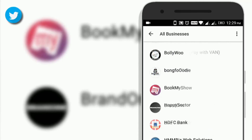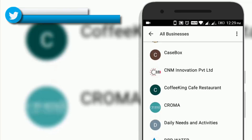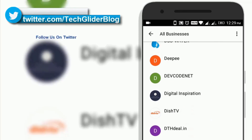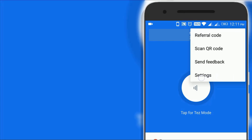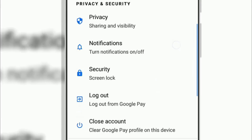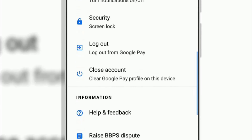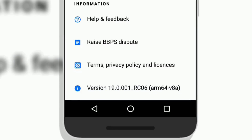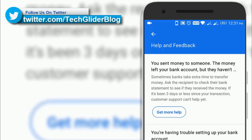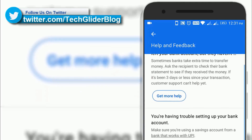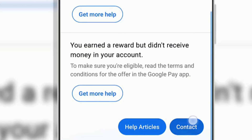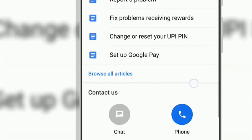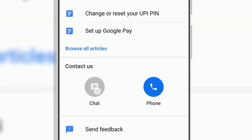If you have any questions, you can contact Google Pay customer care. Go to settings, scroll all the way down, and click Help and Feedback. Then scroll all the way down and click on Contact. Scroll down to chat or phone, fill in the details, and click the send icon on the top.